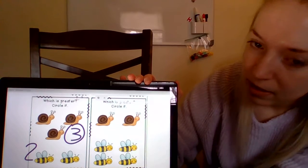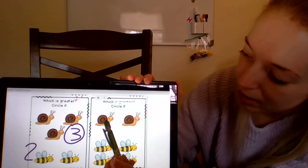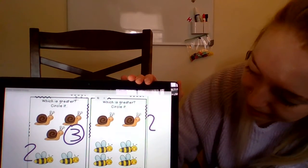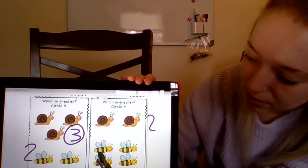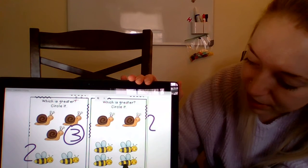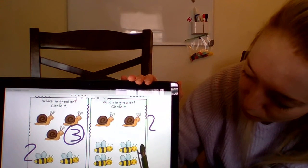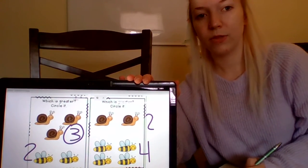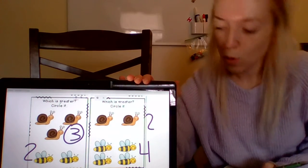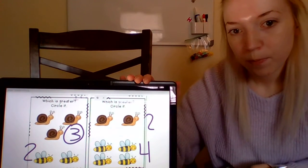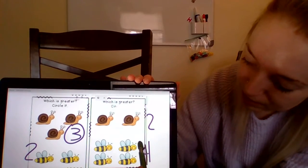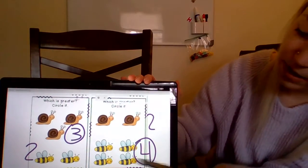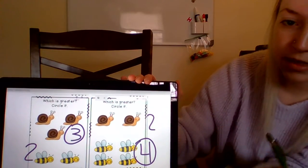Now we're going to count over here. Let's count our snails: one, two — two snails. And how many bees? One, two, three, four — four bees. So which one is greater? Do we have more bees or snails? Bees, because four is a greater number than two. So we could say the number of bees we have is greater than the number of snails we have.